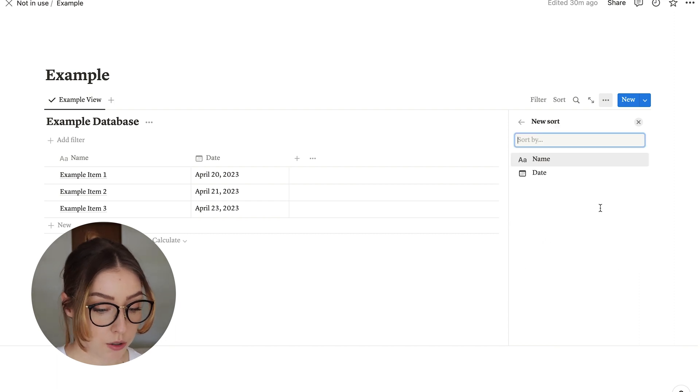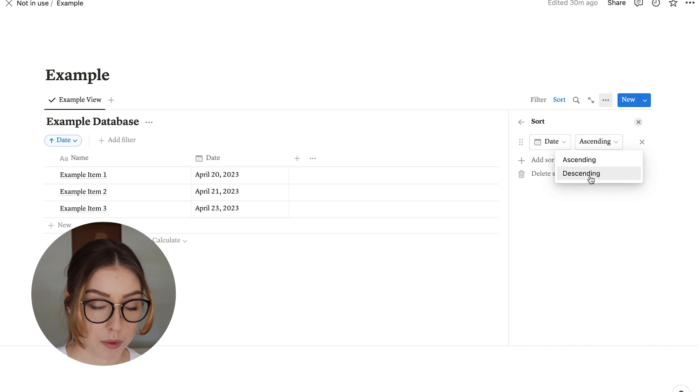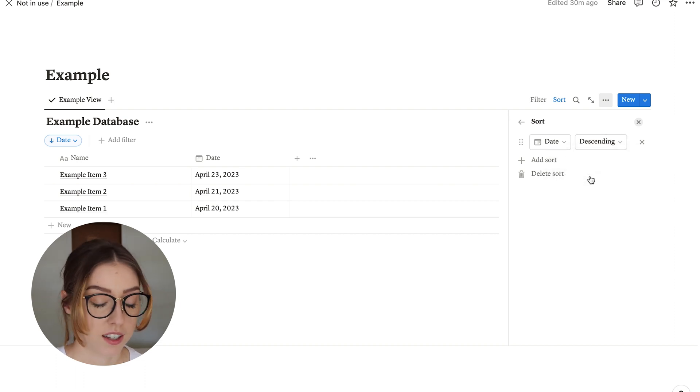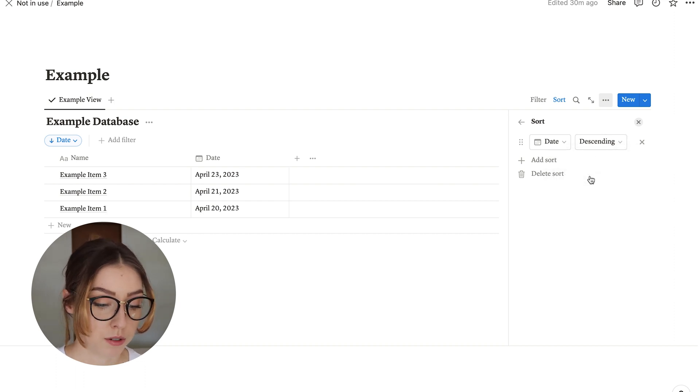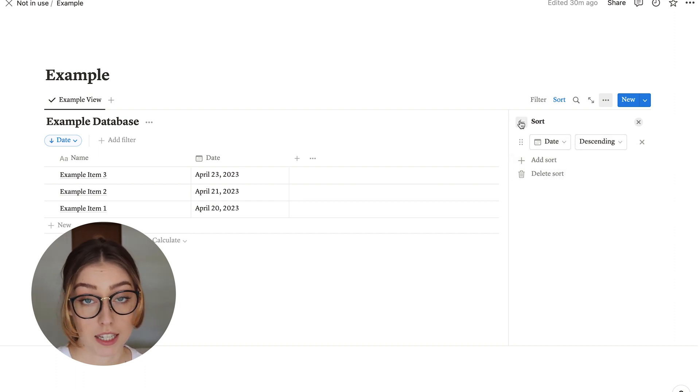Sorting, you can sort the date by ascending or descending, which would be backwards. Totally up to you if there's something specific you want to be seeing.